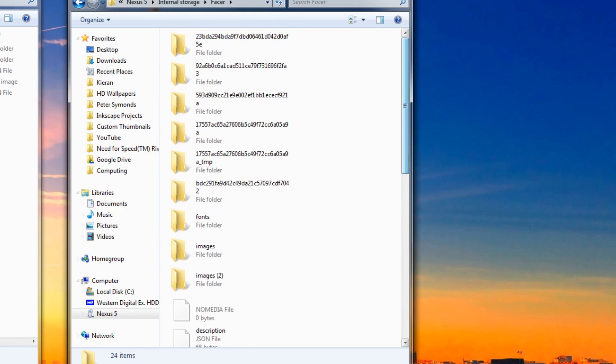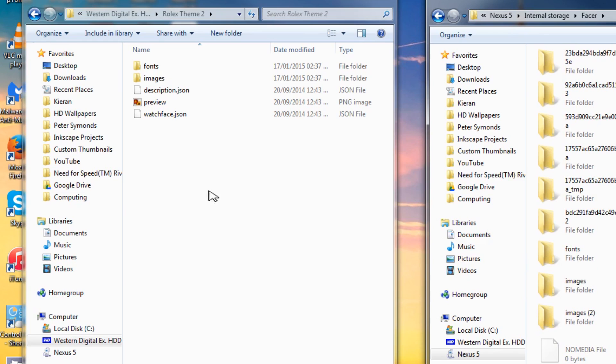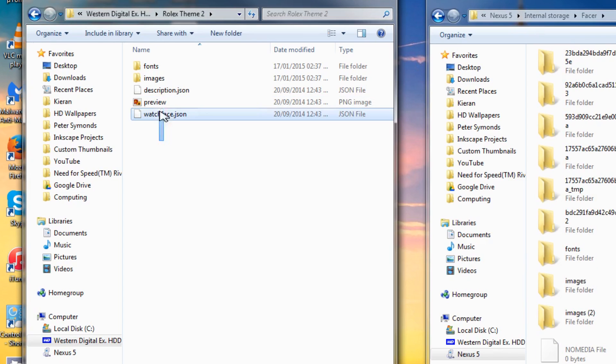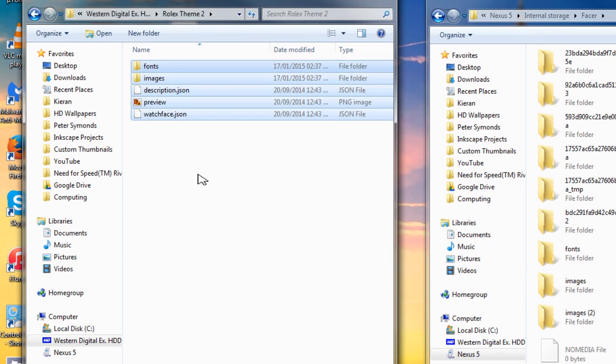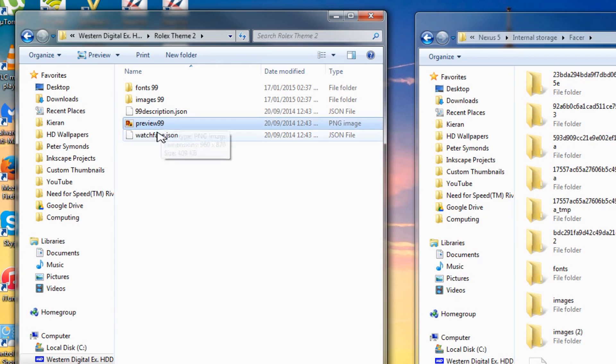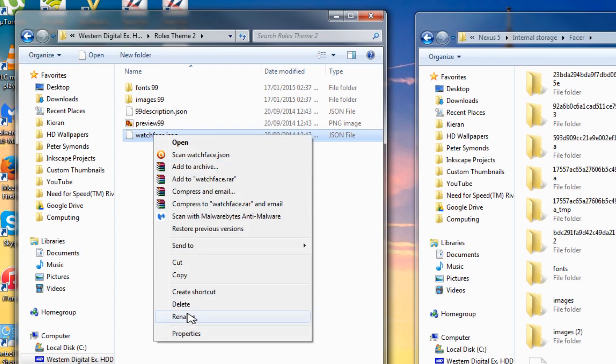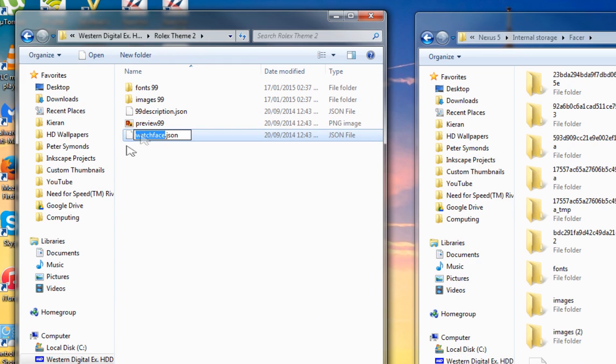Step 5: on the first explorer tab which will be your watch face folder downloaded earlier, copy the watch face folder. Go to your second explorer tab which is the Facer tab and paste it in there. Now you can rename the folder - all I did was put 99 in front of it just to make it more memorable for later.